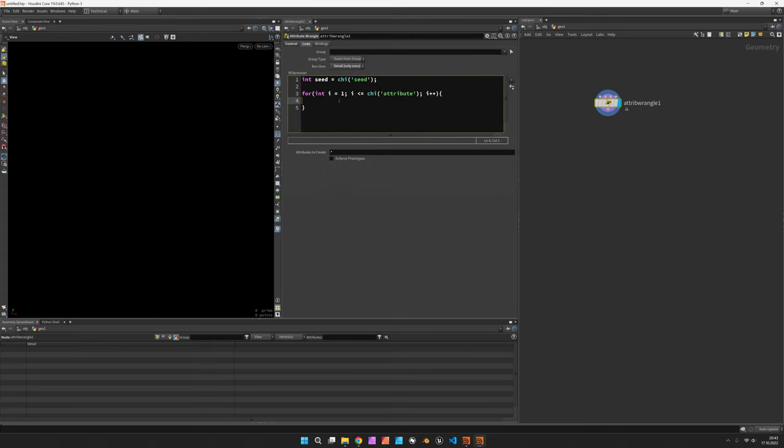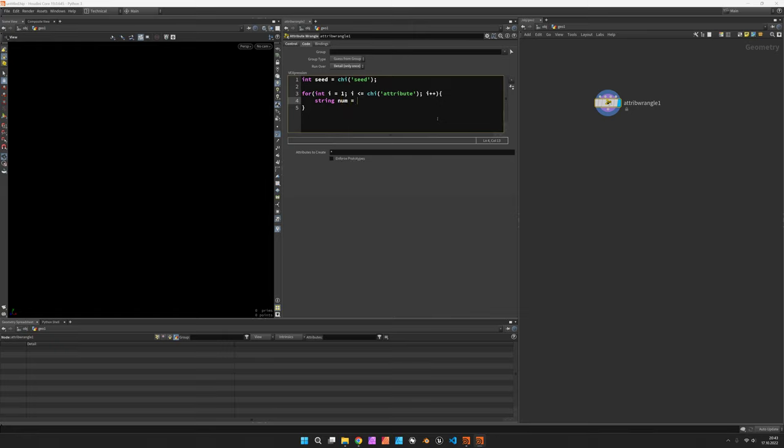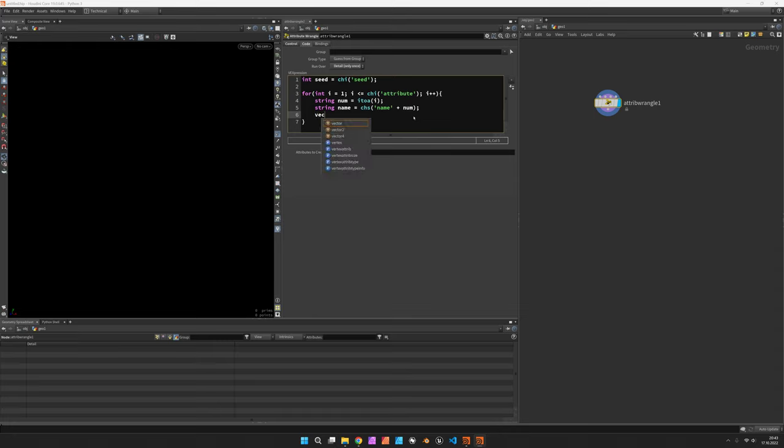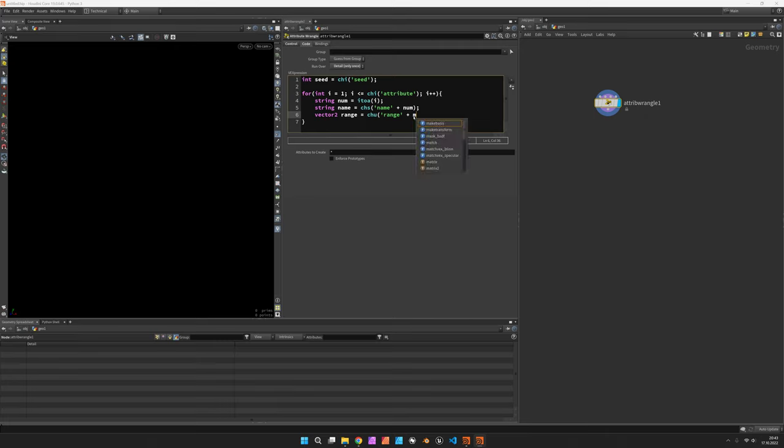All right let's first of all create a string with the number so this would be the integer to string of i. Next we want to know the name of the attribute that has been or is going to be created which is a channel string name and we are going to add the num.